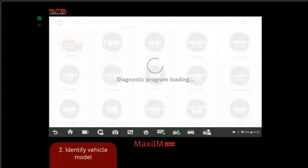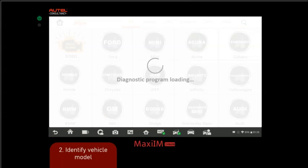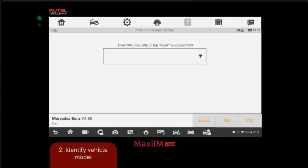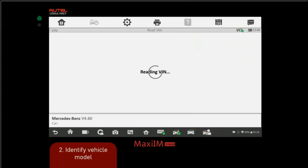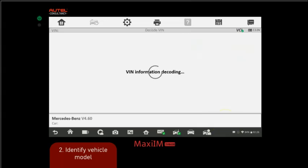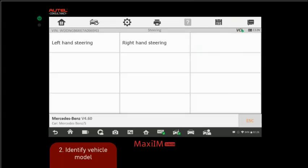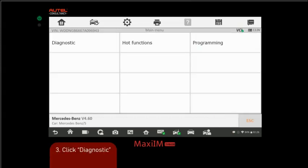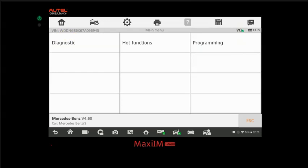I'm going to go to automatic selection just to verify if our VIN has been successfully configured to the ECU. We're going to click read. It's going to read the VIN, and there you go, the VIN has been successfully stored on the ECU. Then it's going to give us an option if it's left-hand or right-hand steering; it's left-hand. We have a summary of the vehicle here. We're going to go to diagnostics.